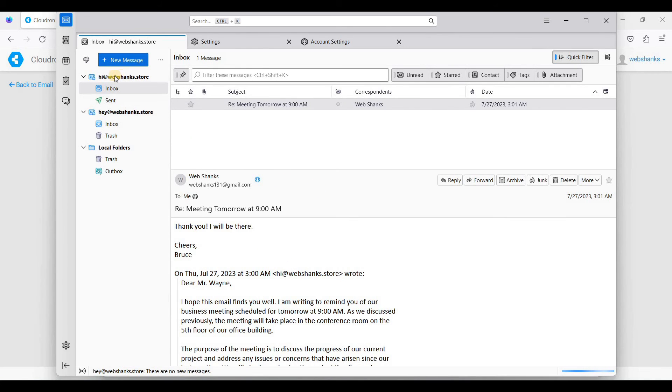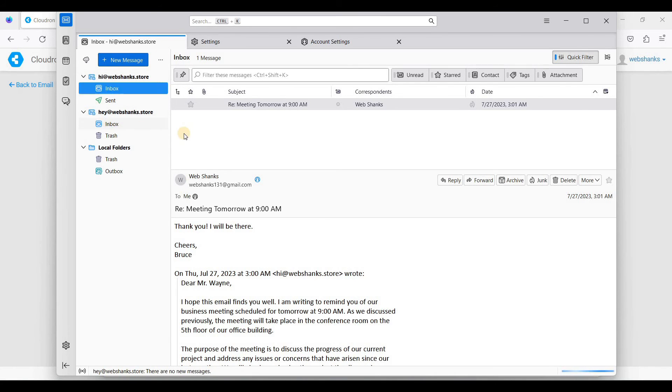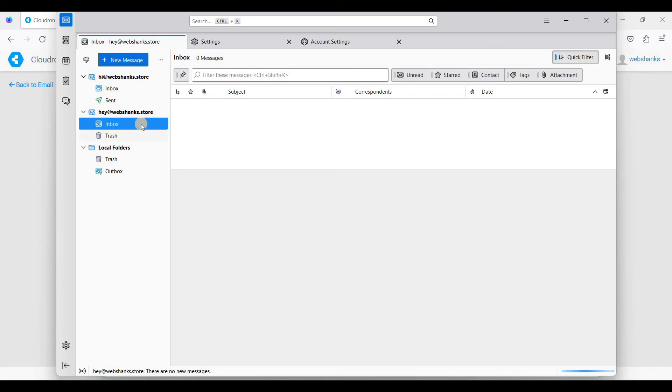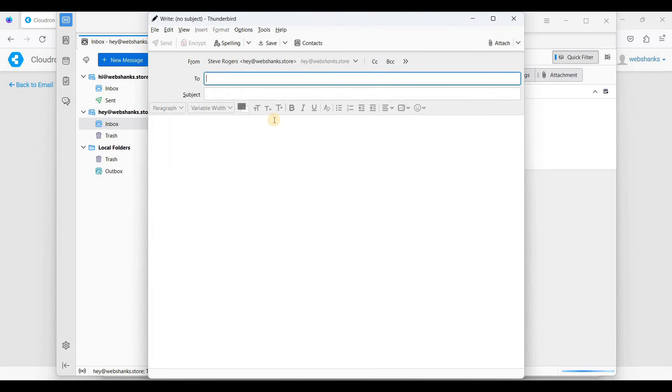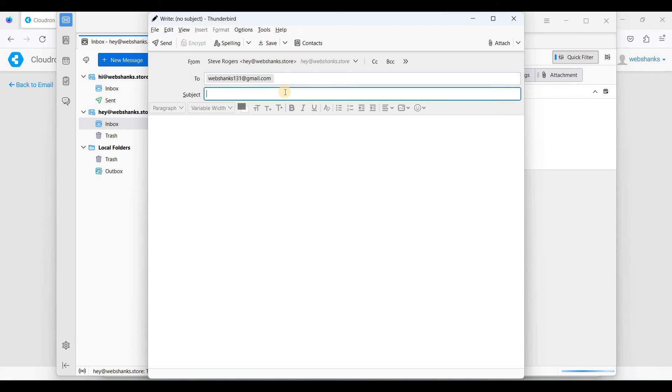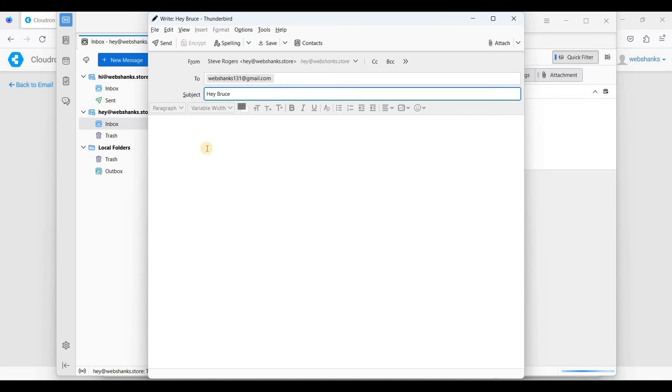Now we have two email accounts for our email client. Let's go here. It's empty. We'll try to send a message to Gmail. Hey Bruce.